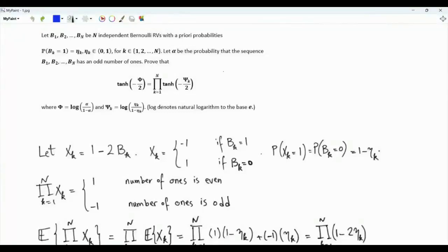Bismillah ar-Rahman ar-Rahim. This video is about the tanh rule, which is relevant for instance to low density parity check codes.